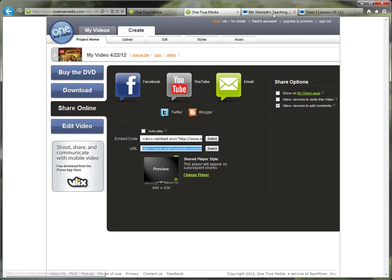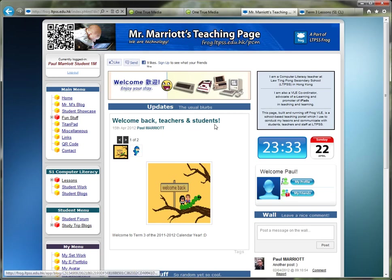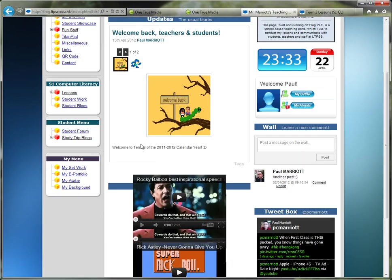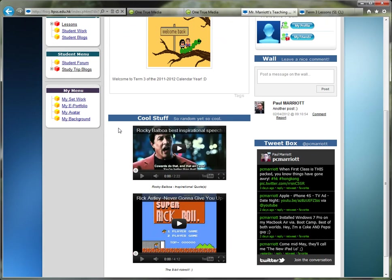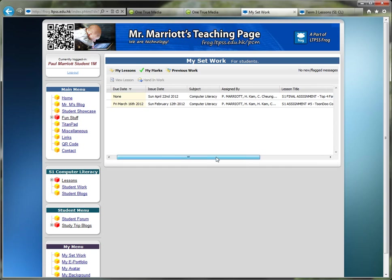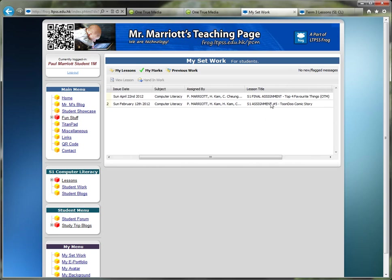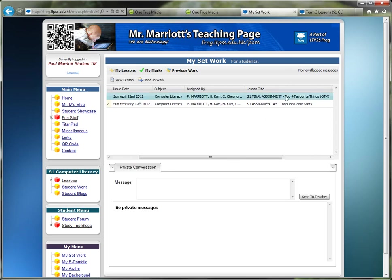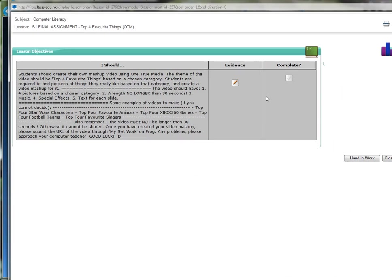Okay, now on the teaching page, if we go to My Set Work, find the S1 Final Assignment, which is this one. Double click.